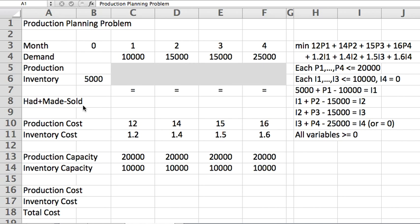So in month one, I had 5,000. I made this quantity P1. I sell 10,000. What's left is my inventory I1. Then this inventory carries forward to the next month, month two, and it becomes the 'what I had' part of month two. I make more, I sell, I have a new inventory, and I go on like that.